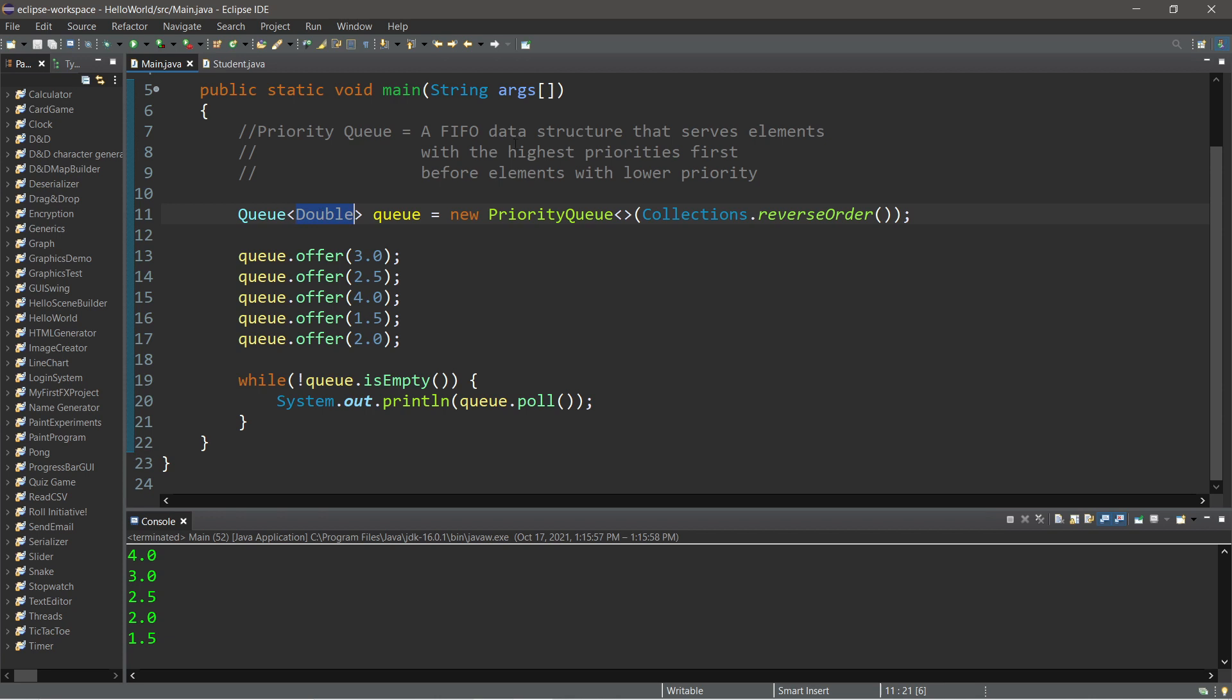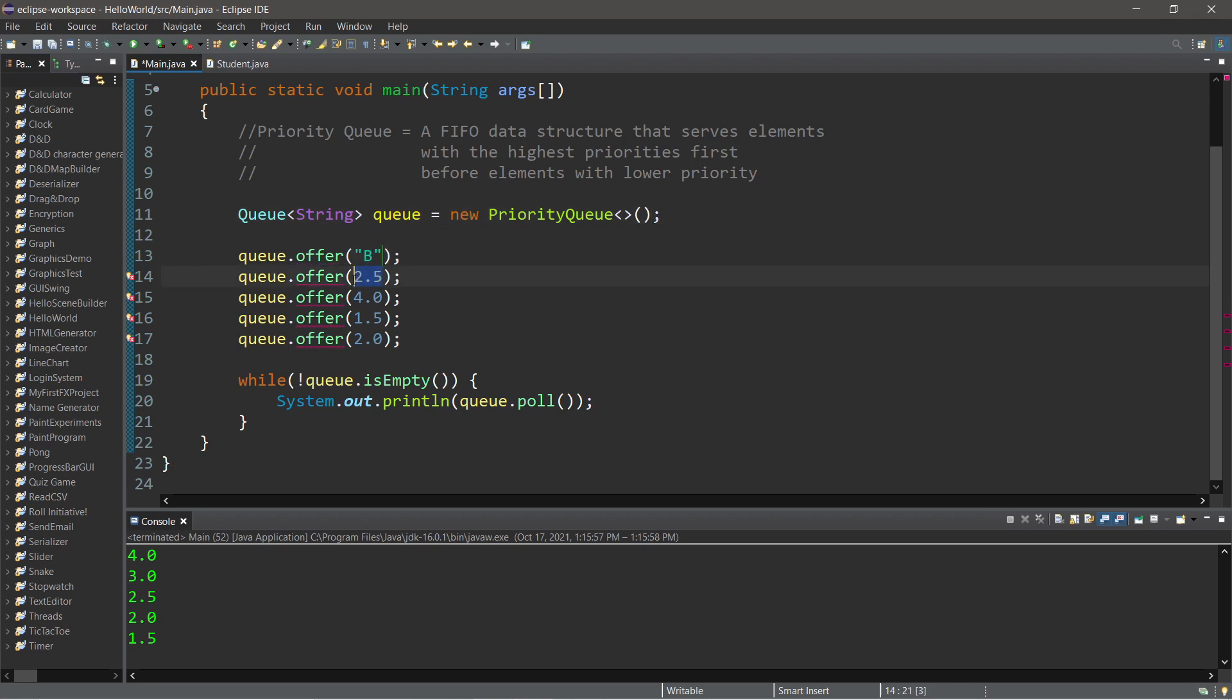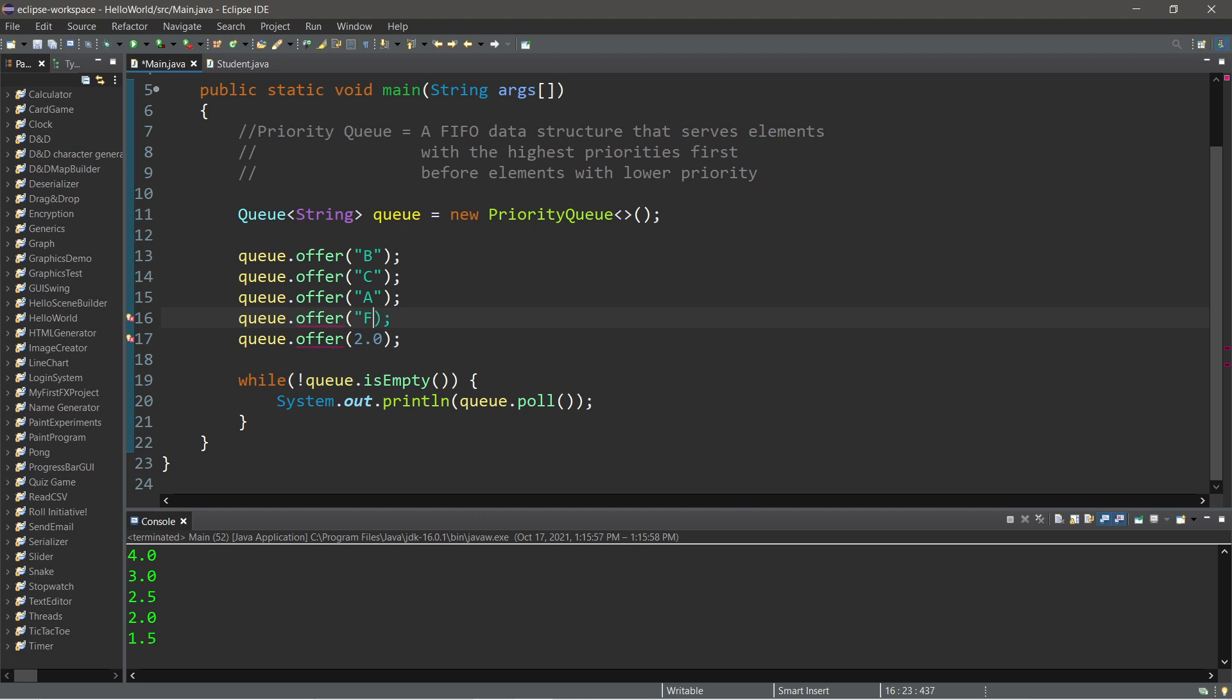Okay, now let's change the data type. Let's say that these are now strings. And let's put these in standard order. So let's change these to strings. Maybe this student has a B. This one has a C. A. F. And what are we missing? D.